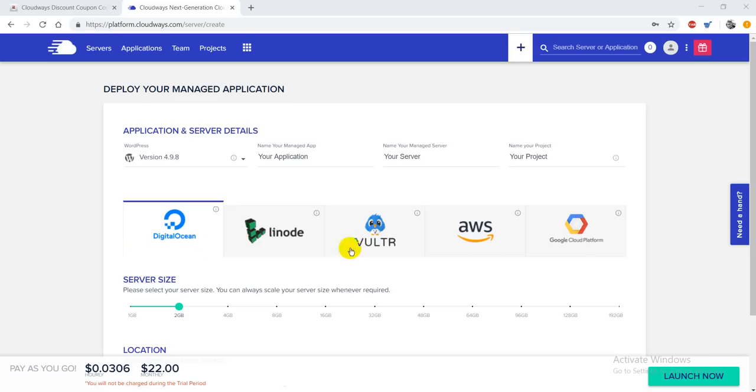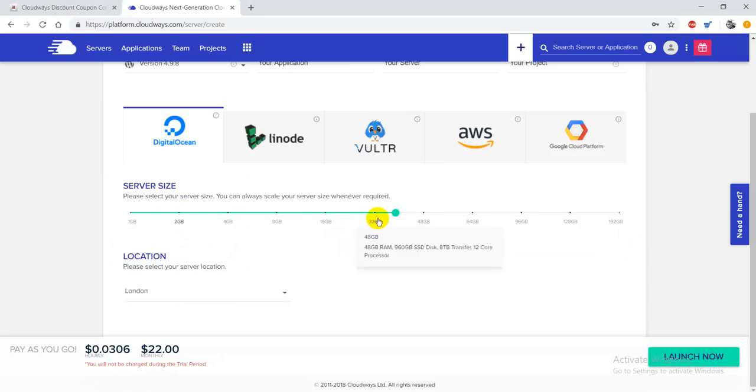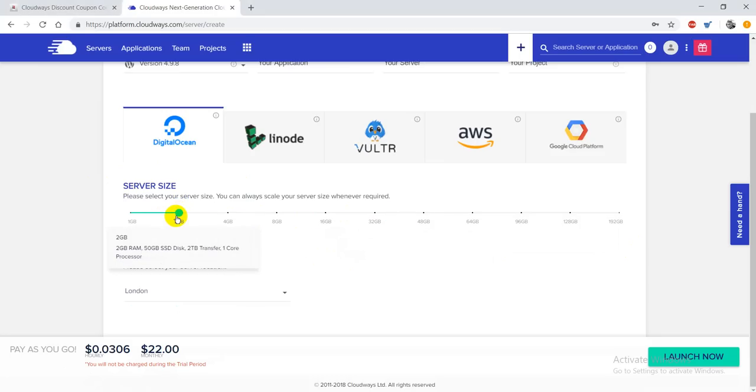You'll be redirected to this page where you can see application and server details. Here are DigitalOcean, Linode, Amazon Web Services, and Google Cloud Platform. You can also increase or decrease your server size.